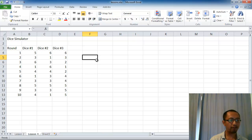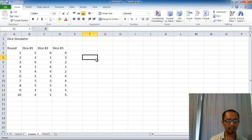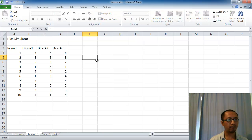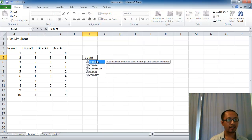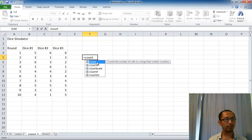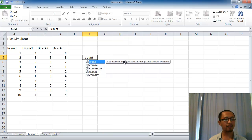So what is the COUNT function? To get a function working, what you do is you press equals and then you type the name of the function, and then you should get a tooltip telling you what the function does. It tells you right here that this function counts the number of cells in a range that contains numbers.